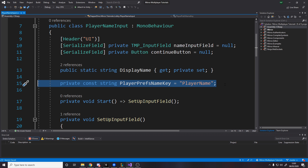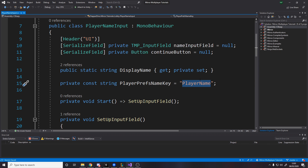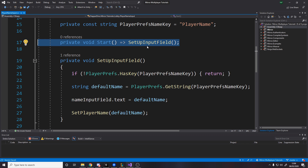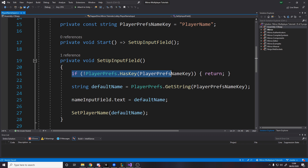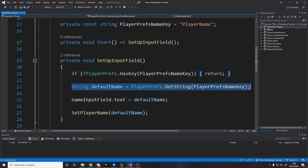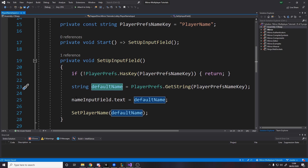Over here we actually have a constant string for the key because we're going to be saving and loading it from PlayerPrefs. You could just type the player name wherever you need it, but having a constant string is a lot easier. On Start we set up the input field — if there's no name saved in PlayerPrefs, then we return. But if there is, we go get it and set it to be the input field value, so if you've already played before it just loads your saved name.